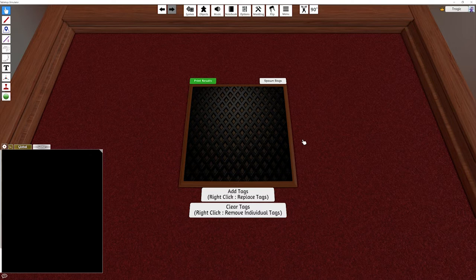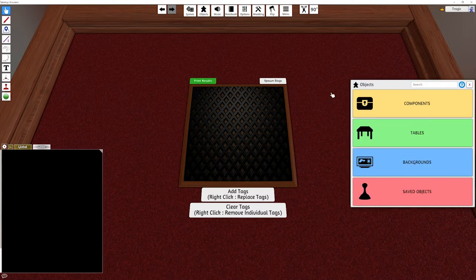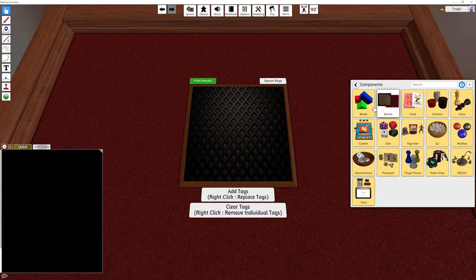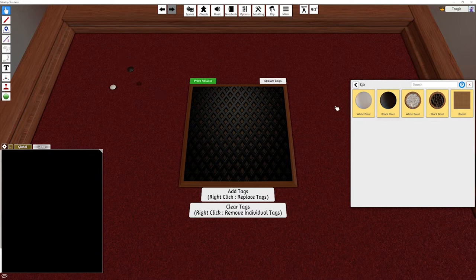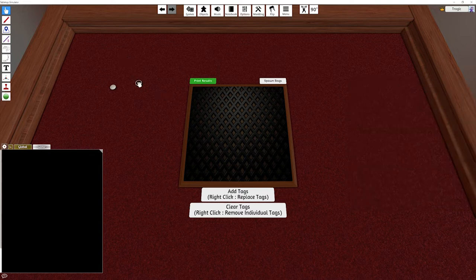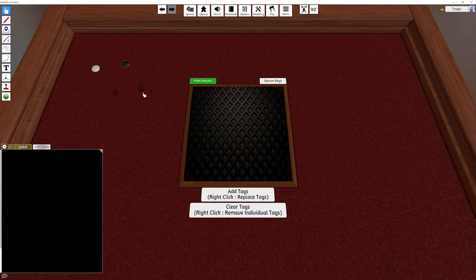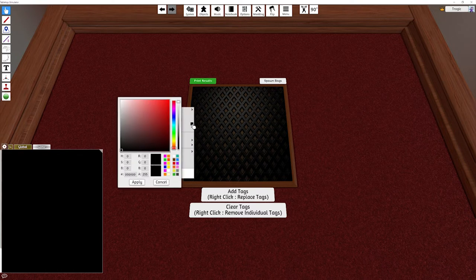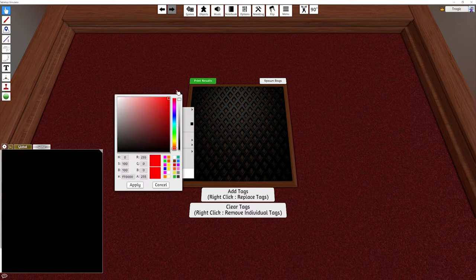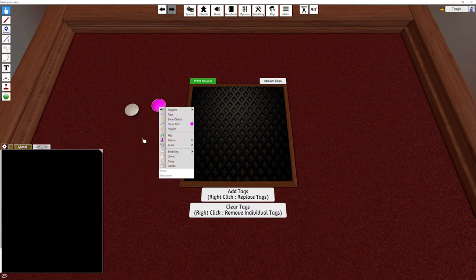Now in Tabletop Simulator a while back they brought in a tag system, and the tag system is basically just a way of putting identifiers on objects. There's lots of great tools to use tags and you probably want to use them.